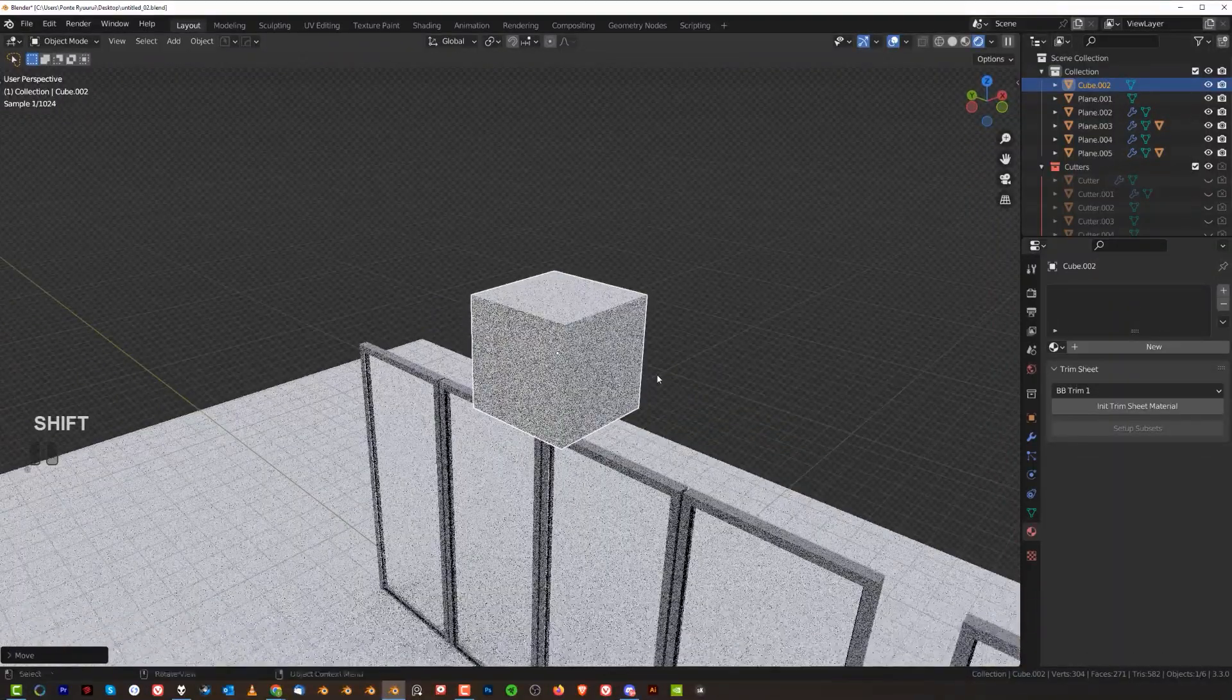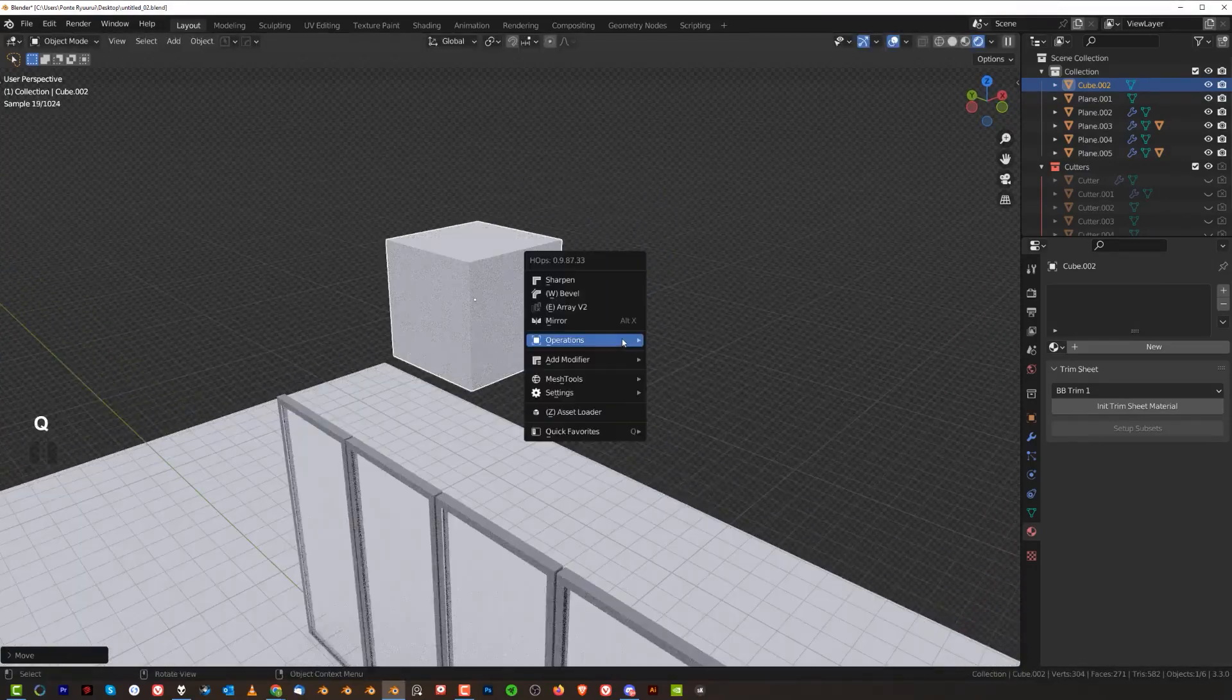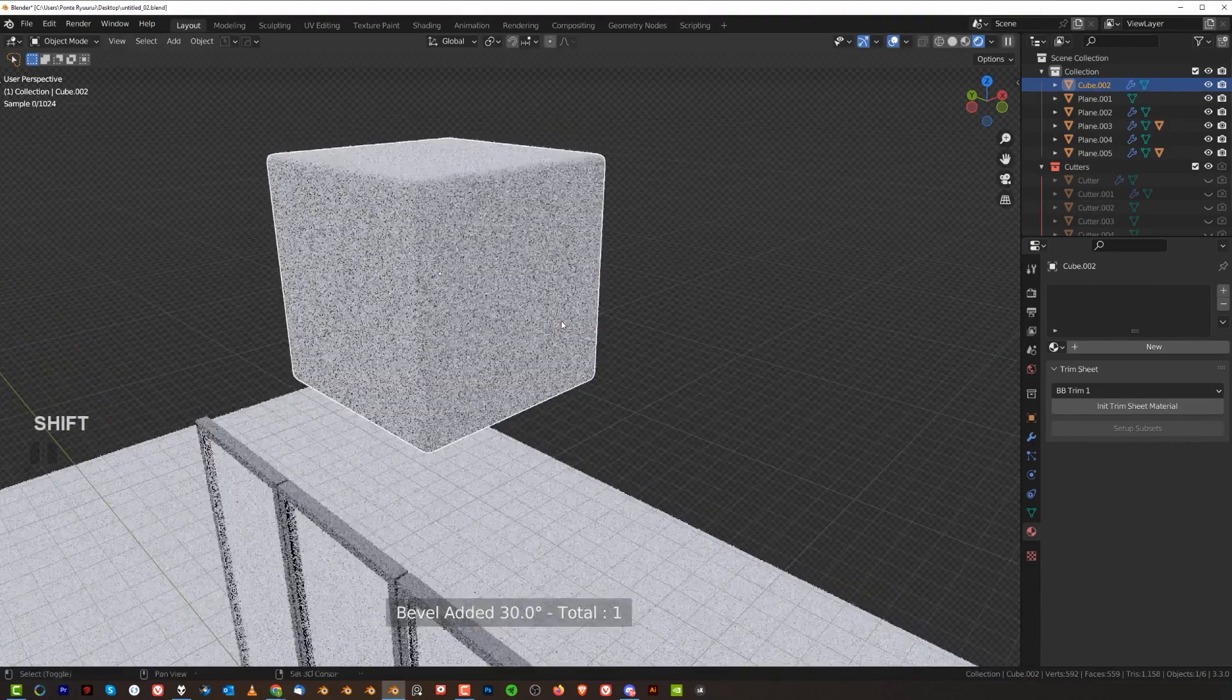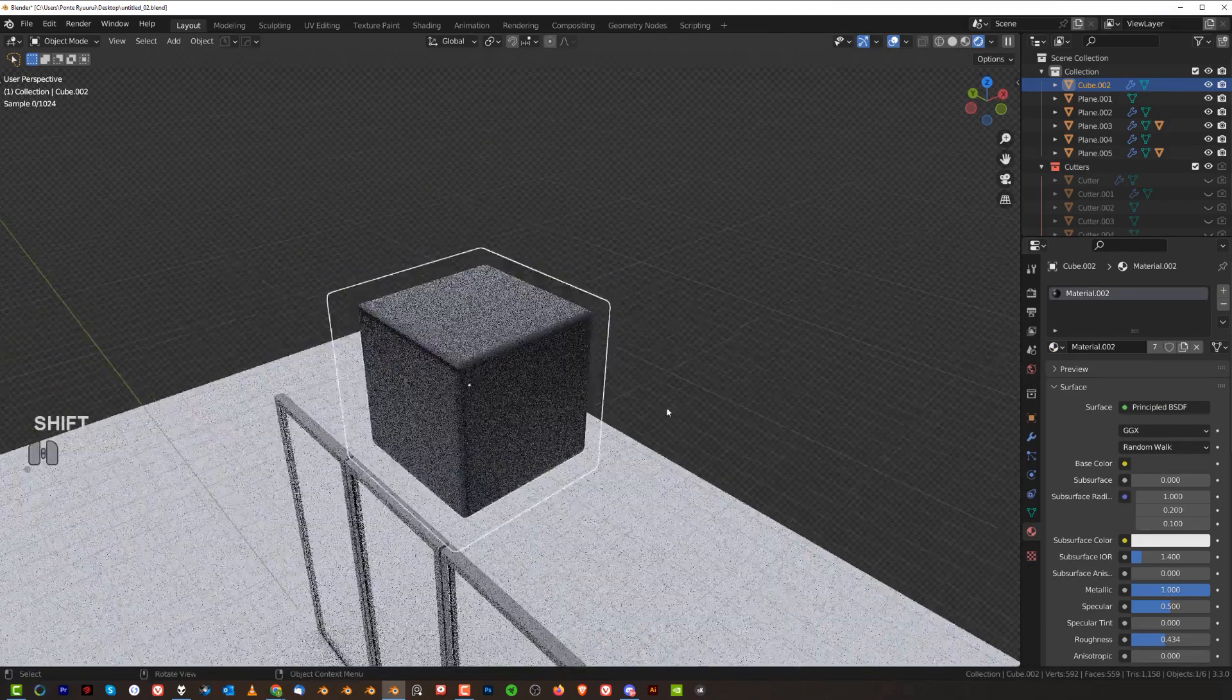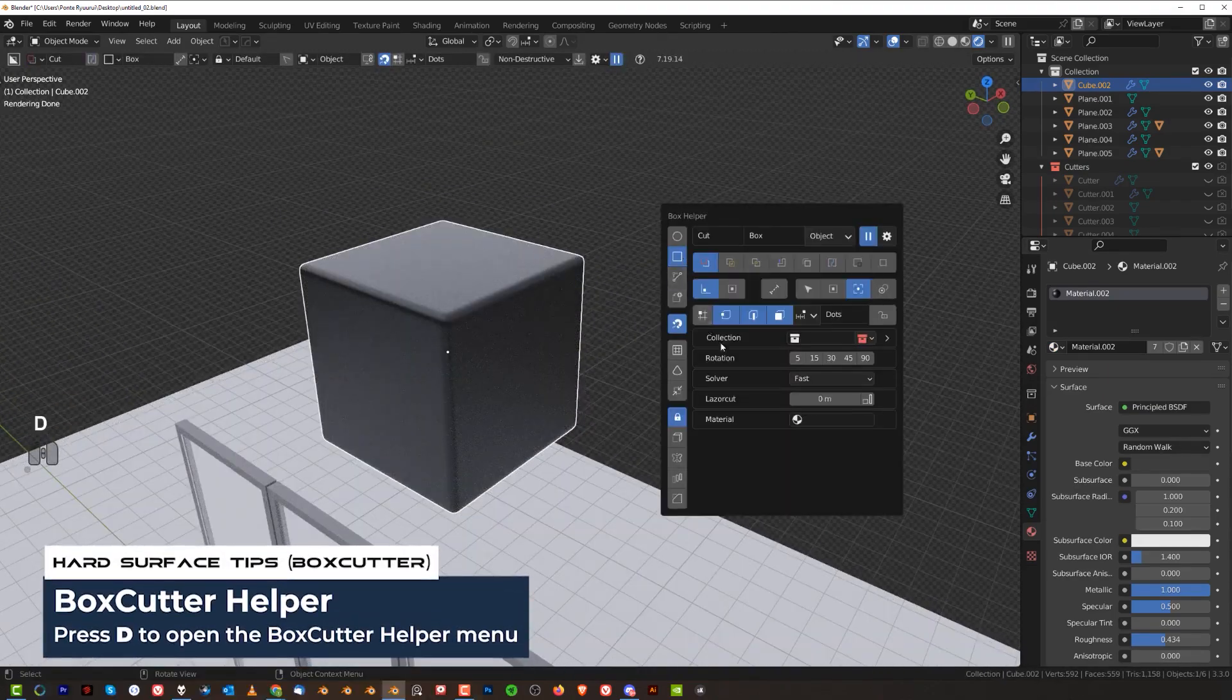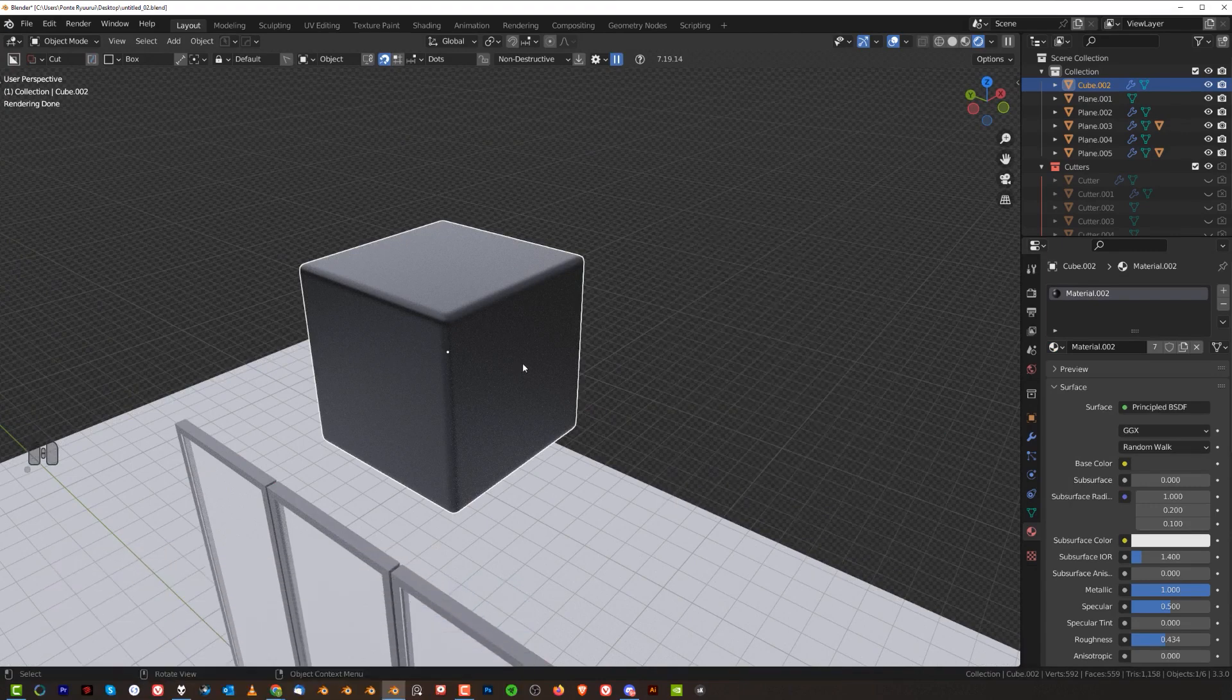Second trick is with bevels guys. So let me just grab a cube here and bevel that. Add some segments and I'm going to add the same material. Now what I'm going to do is go to BoxCutter menu and add a material here, a brighter material. So this material is brighter.